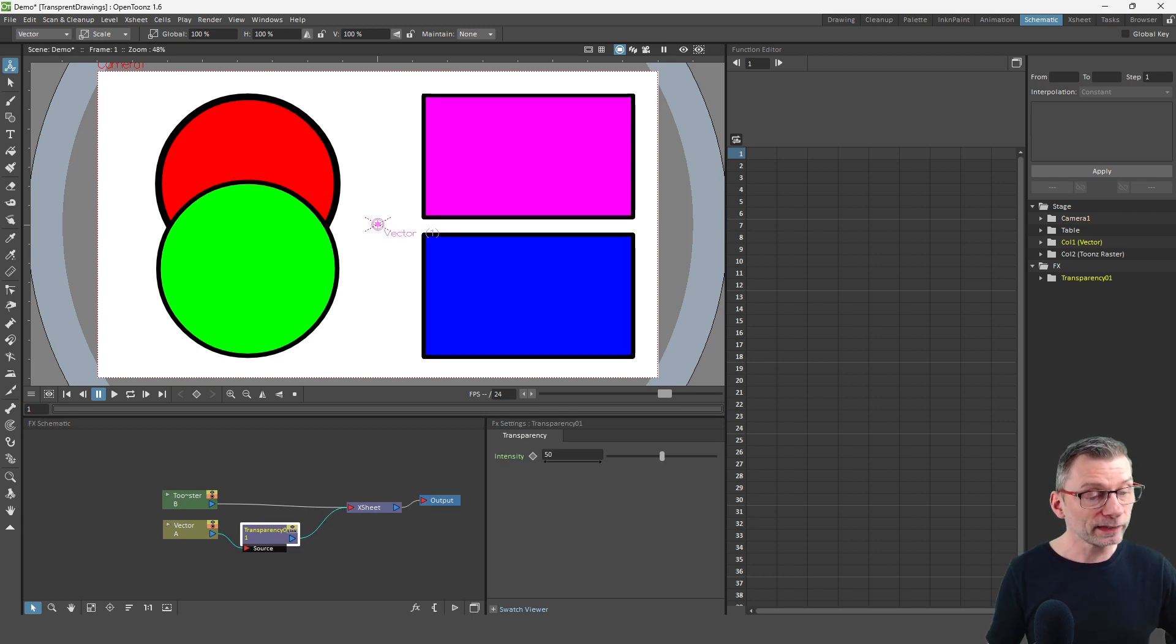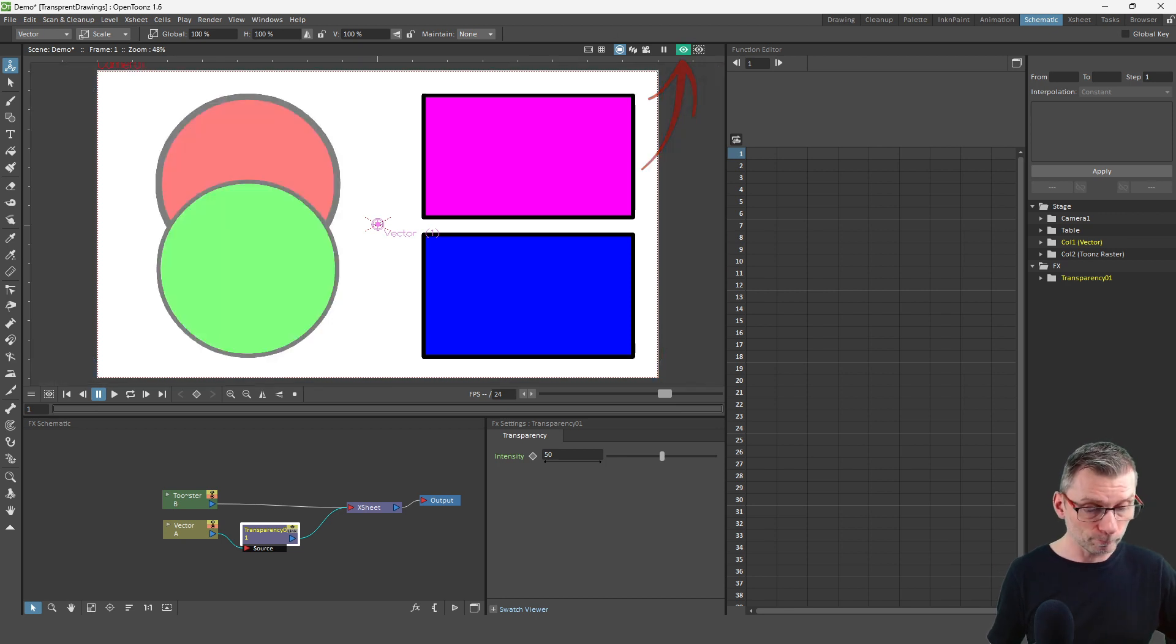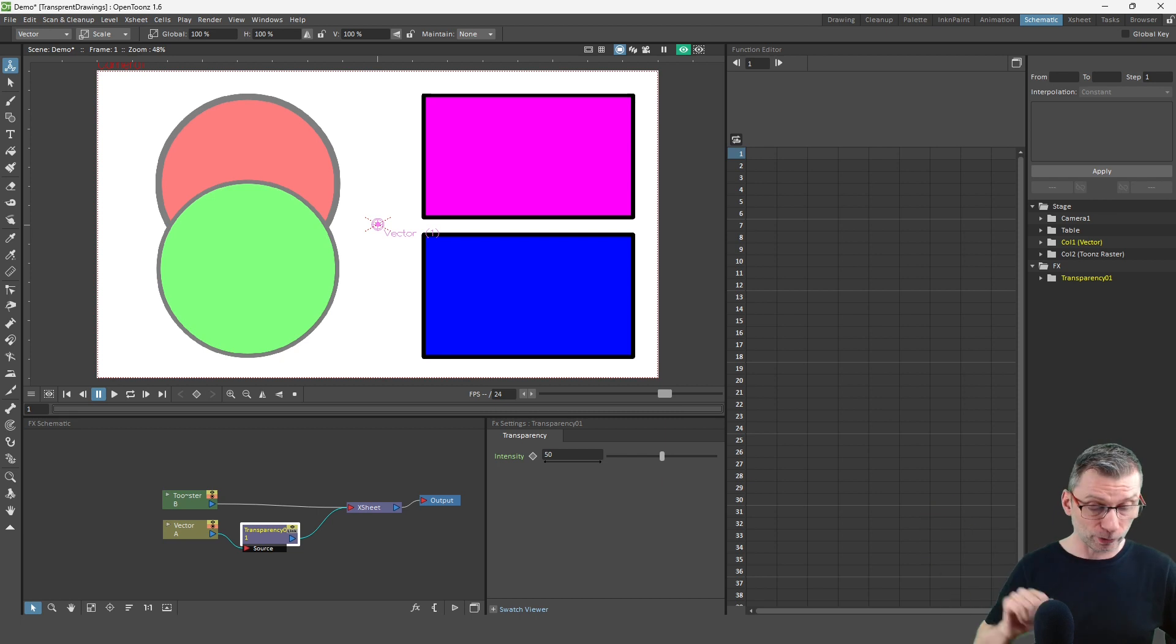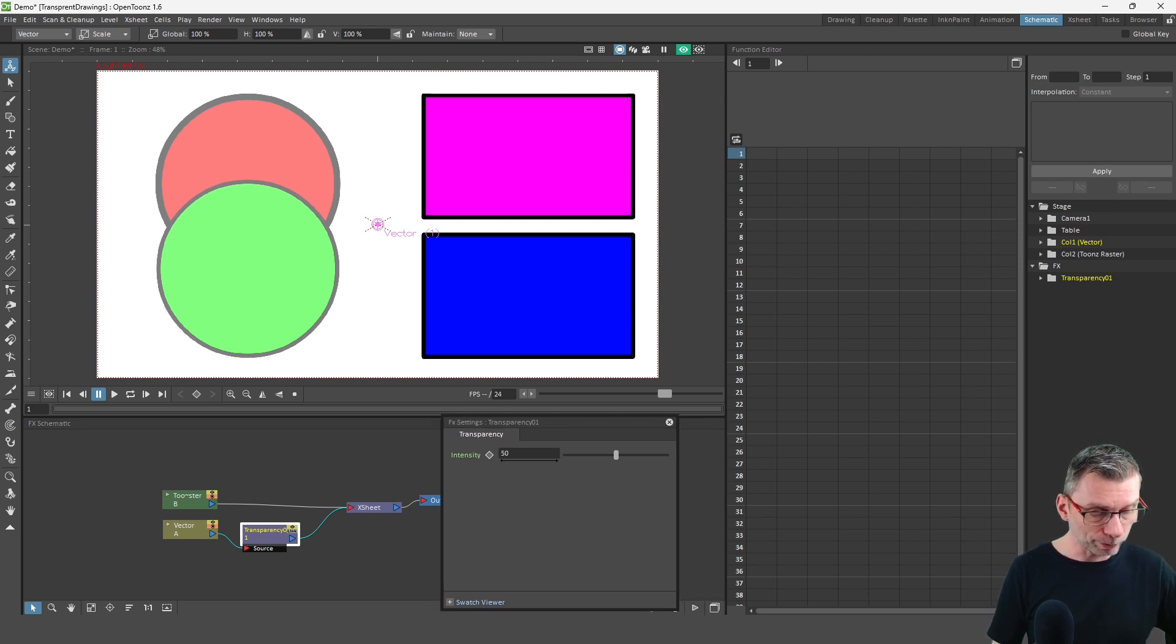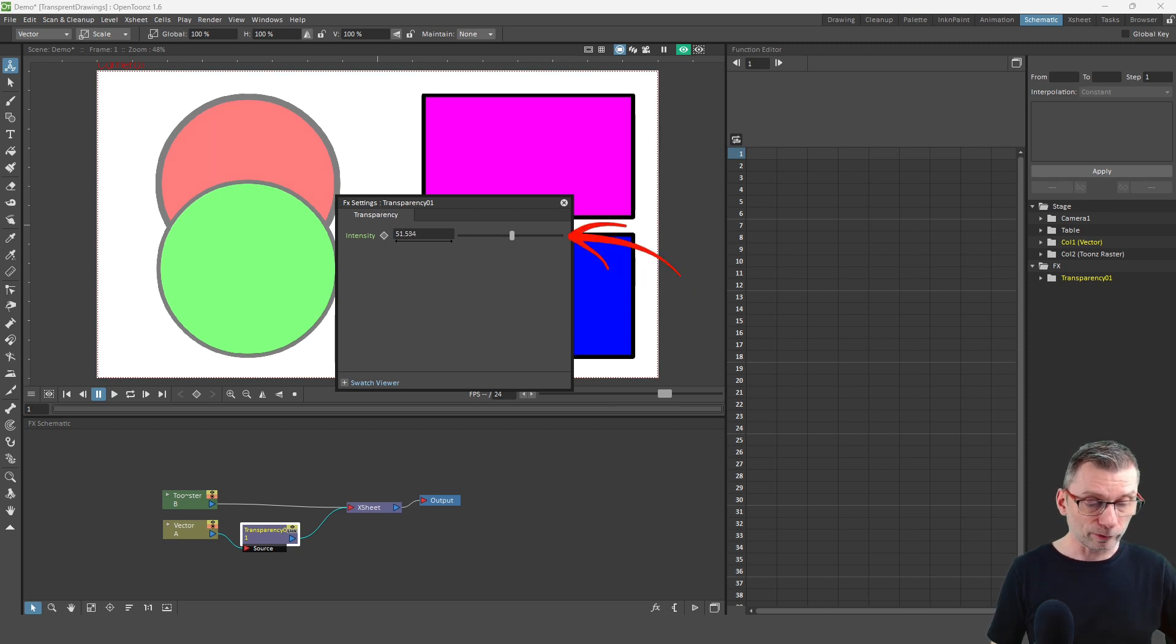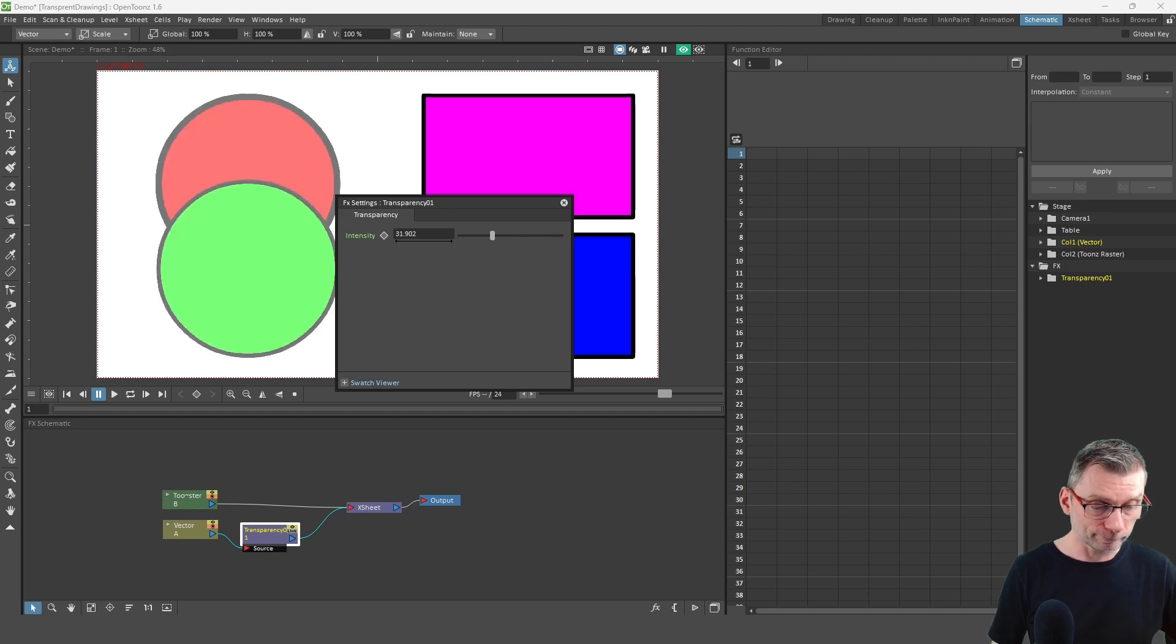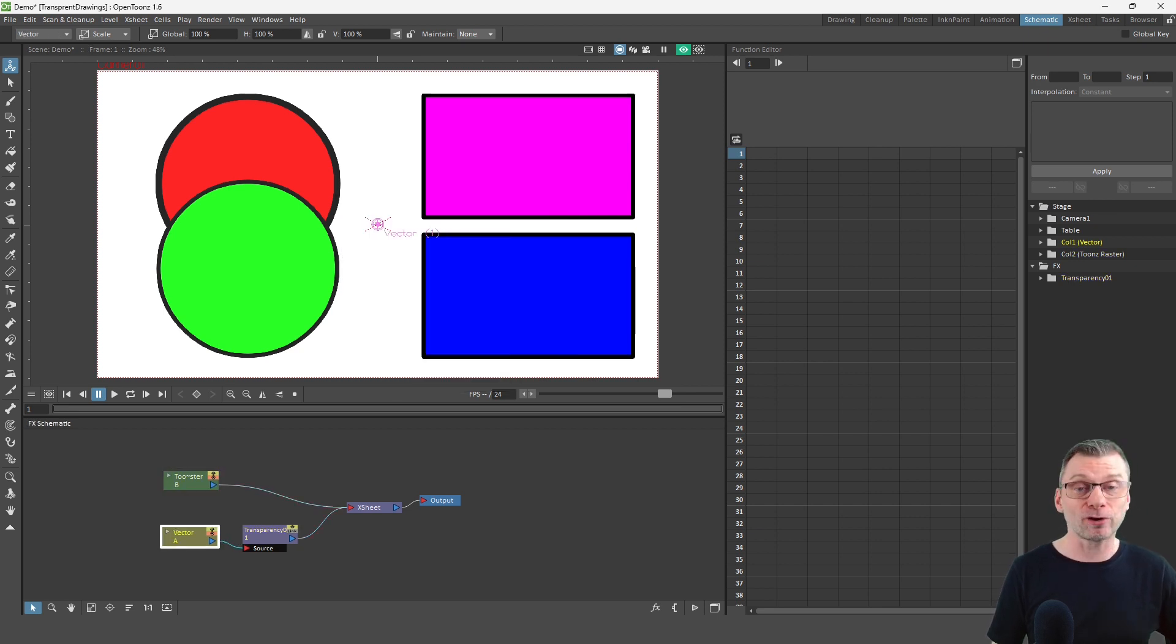And then if we turn on the preview button by clicking the left eye button at the top of the viewer, you'll see the transparency is applied immediately to that view. But to change the level of transparency, just double click on the transparency node and you'll get this pop-up with the settings in it. And then you can adjust the intensity to either make it more transparent or less transparent. And you can see this works for the vector level as well as for the Toon Boom Raster and standard raster levels.